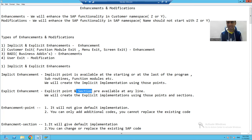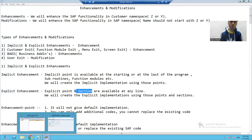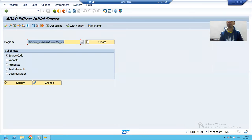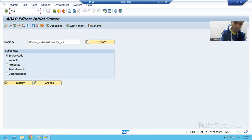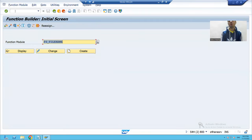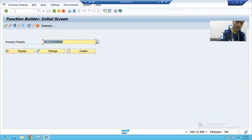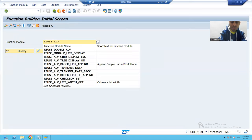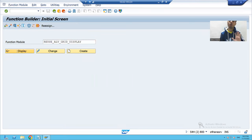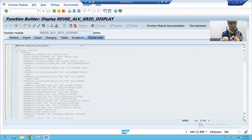We will see practically how we can check an implicit point and how we can create implementations. Suppose we go for any function module. I am going to SE37 transaction code — a widely used SAP function module — suppose I am going for REUSE_ALV_GRID_DISPLAY. This is totally an SAP function module, and suppose in this function module we want to write our own code.